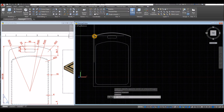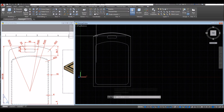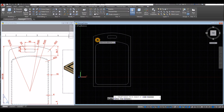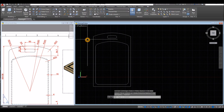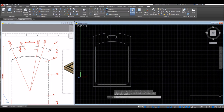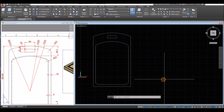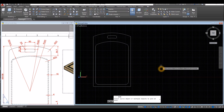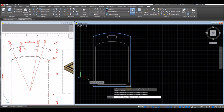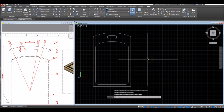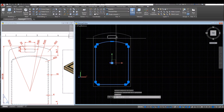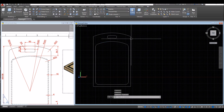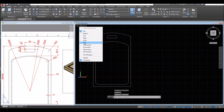I could also fillet this one first, or I can do that when the 3D is done. Join again — type J for Join, select this arc, this line, this line, and this line. This one is also one object; this one is one object. I'm just going to check now.